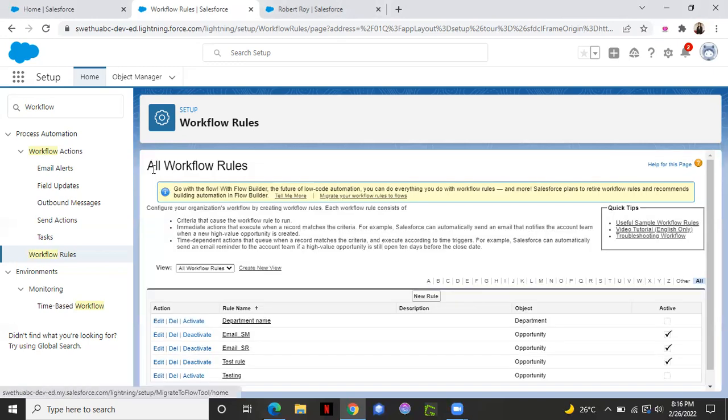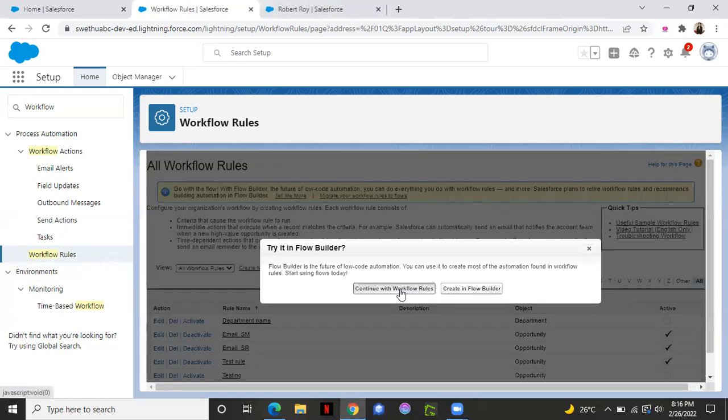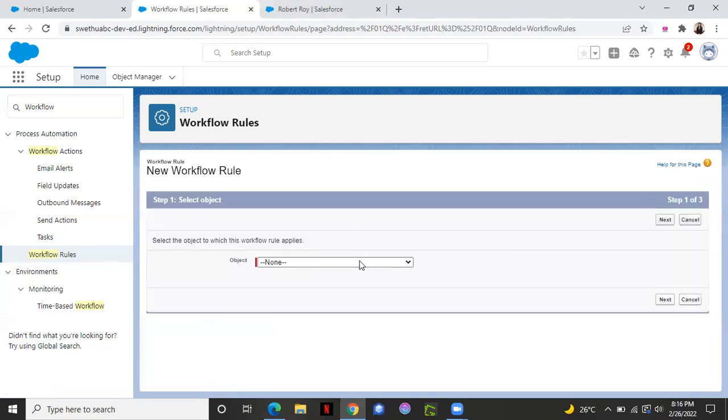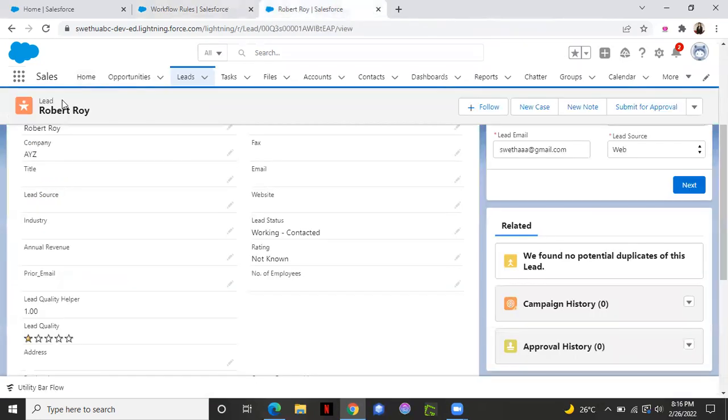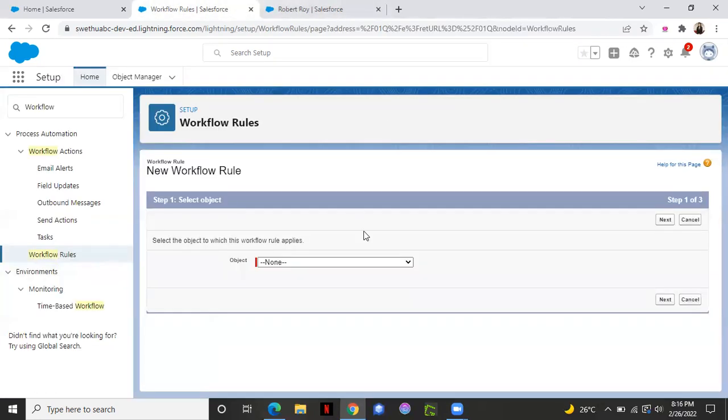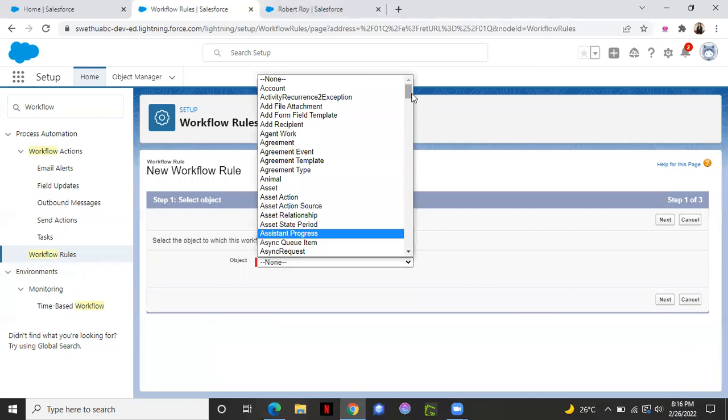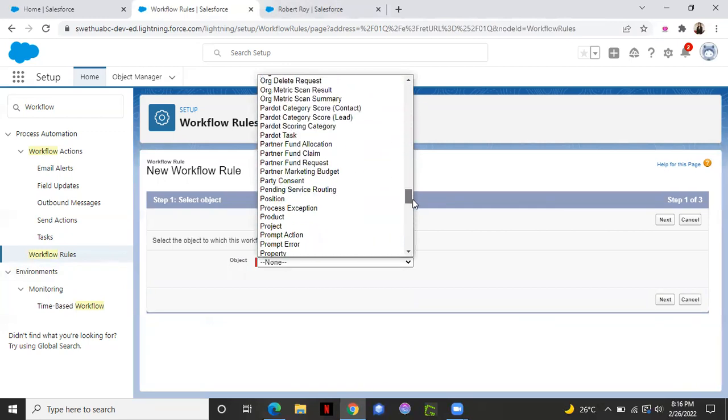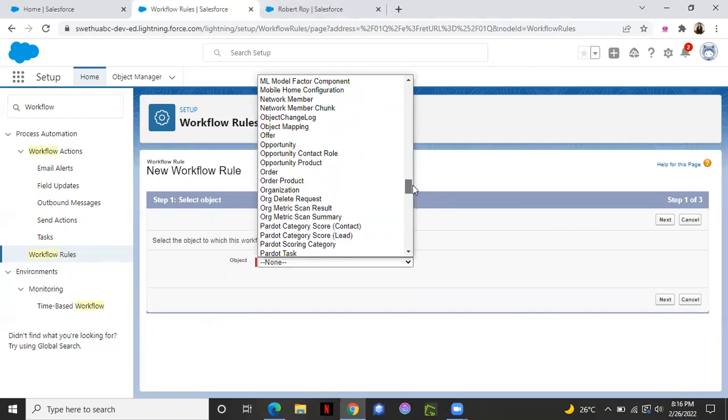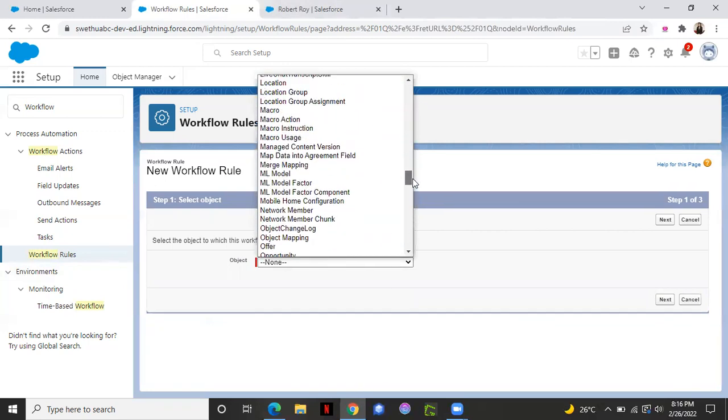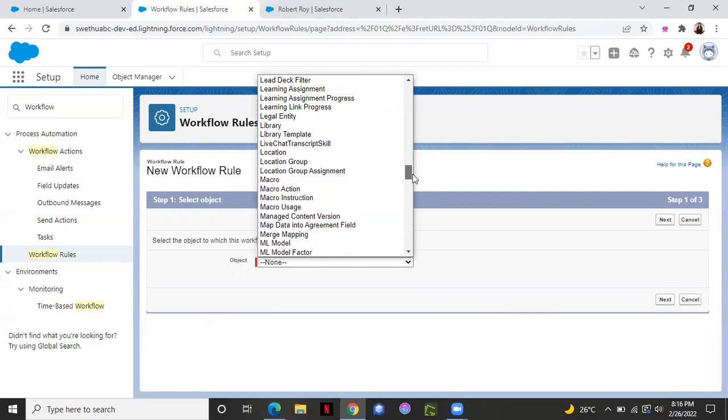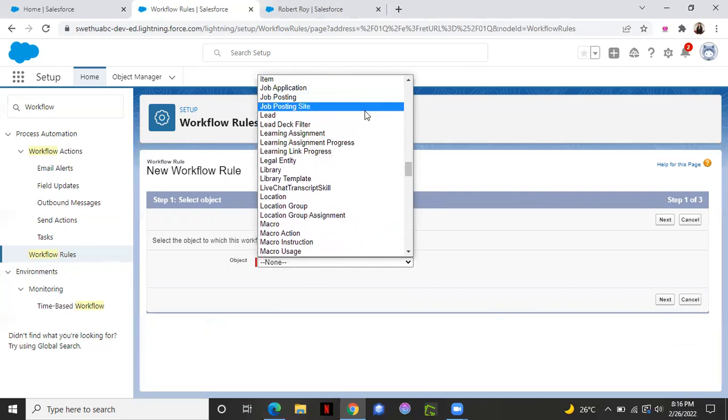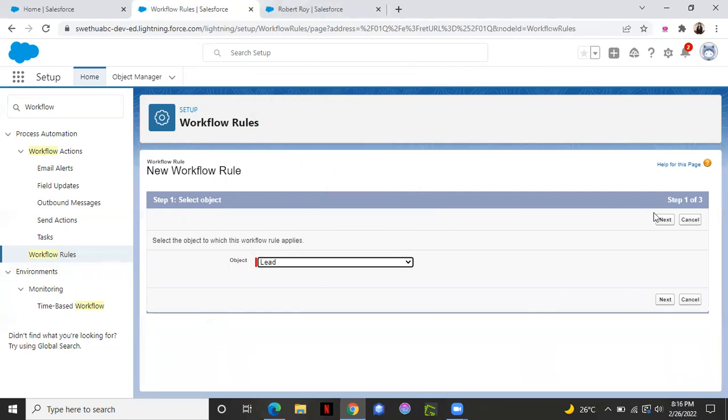From the setup, you can go and type in workflow rules. From here, click new rule. Object. Step one is selecting the object. I'm going to do for the lead object. So select lead. Click next.